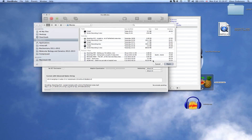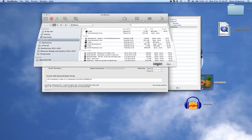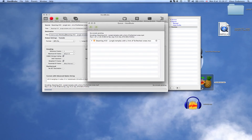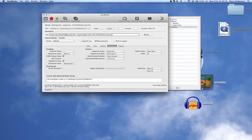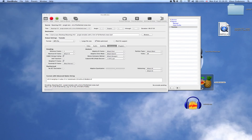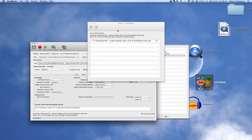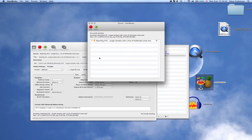If you want to compress several at once, you select another folder, go into your preset, and instead of pressing Start you click Add to Queue. Then it should add them in order so they process one after another.